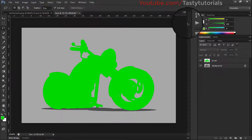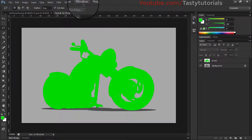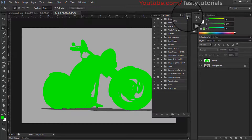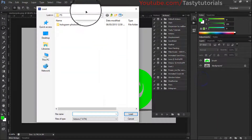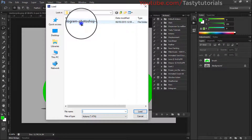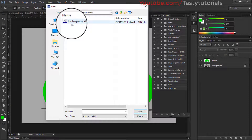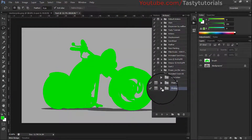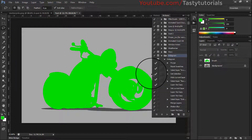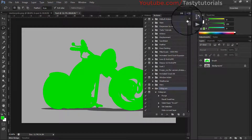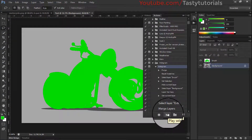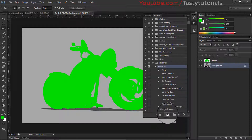Now it's time to load our actions. If you don't see the Actions panel, go to Window and click Actions. Click the top-level menu icon and select 'Load Actions.' Open your downloaded file, extract it, and inside the folder find the file named 'Hologram Action.' Select it and click Load. Open the actions folder, select Hologram, and click the Play button.